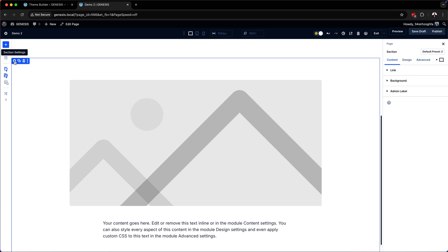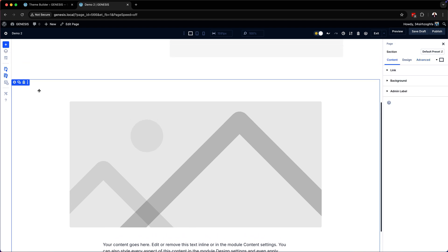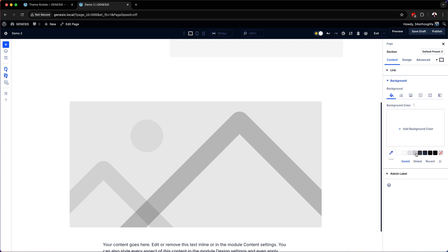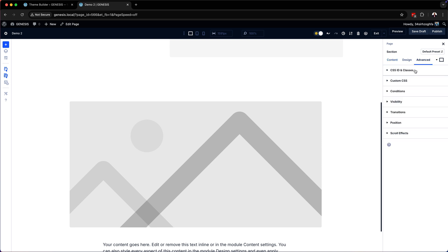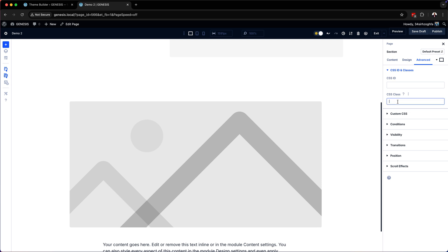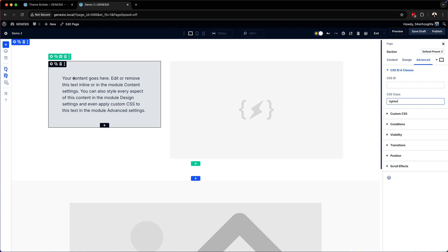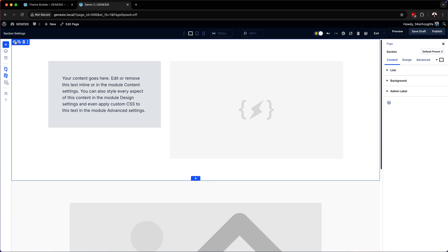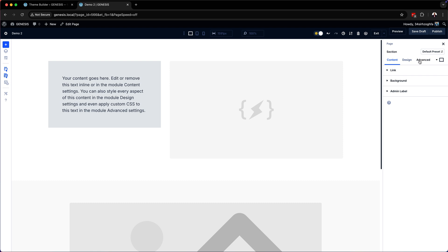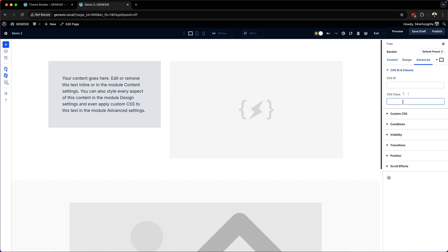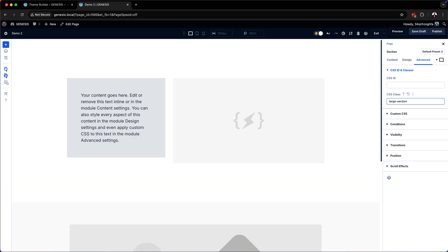Finally I want to separate my sections by adding a very light color. I'll go to advanced CSS ID and classes and name this 'light'. That's a bit too dark so I'm going to type 'lighter'. Now I have my basic page. I also want to add a bit of padding on my section, so I'll come to CSS ID and classes and say 'large-section'. This just allows me to add nice padding around my design.